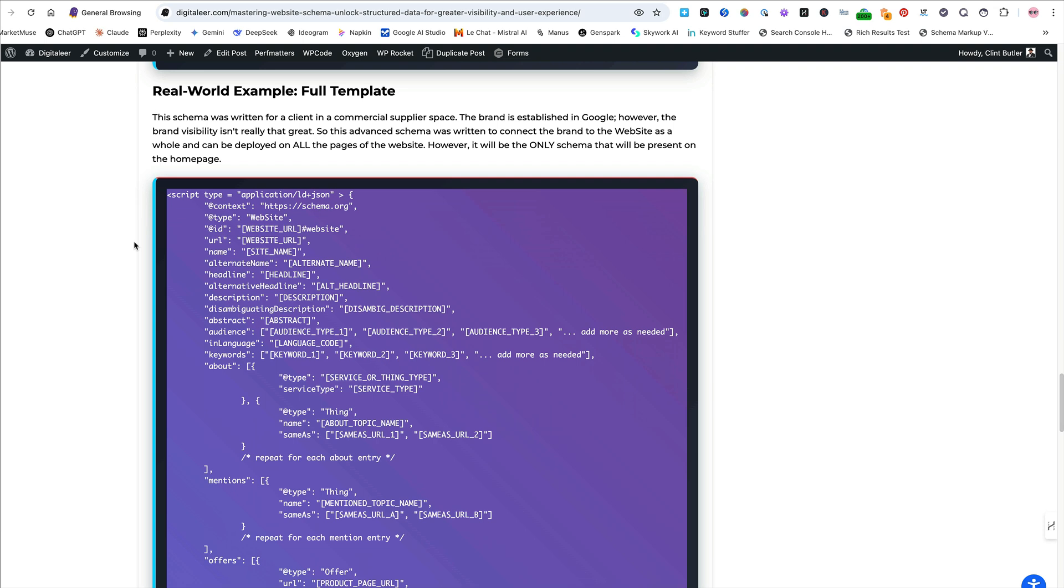This template will be the only schema that is present on the homepage. And then it will be used across the website because every webpage is part of this website. So in that you'll see that when we get into the webpage schema and interconnecting things. But with that, I wanted to walk you through this template, you can use it and it's really, I think it's pretty easy. It's pretty self-explanatory. So this is how I do it.